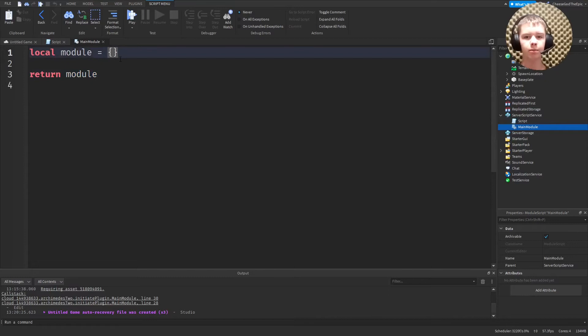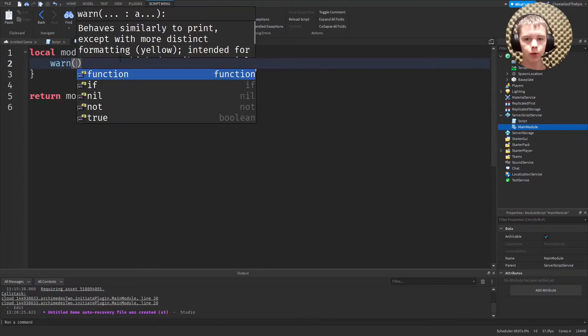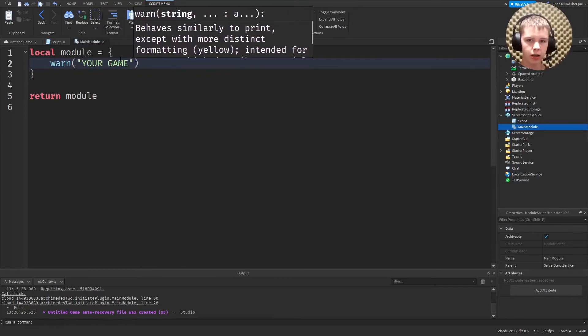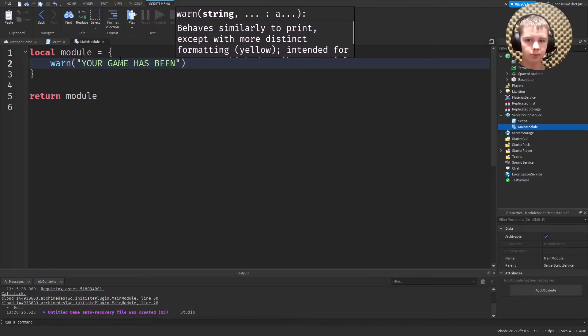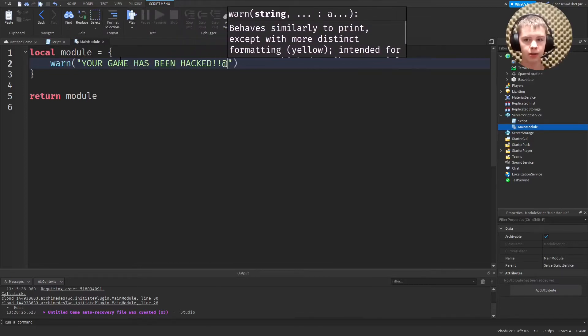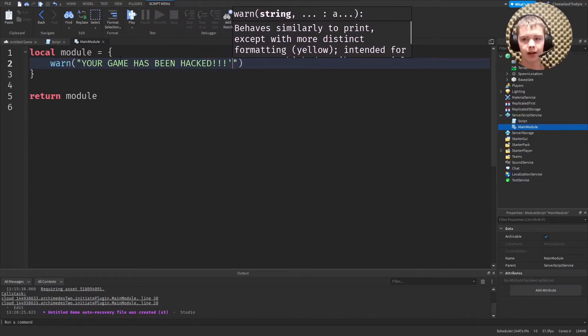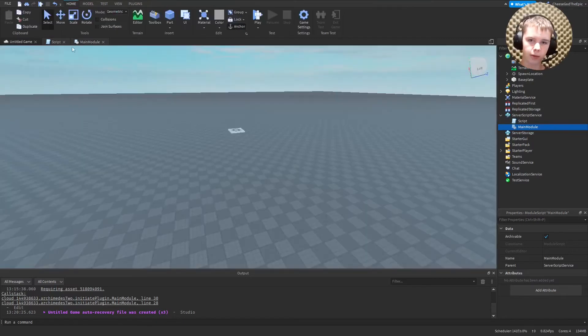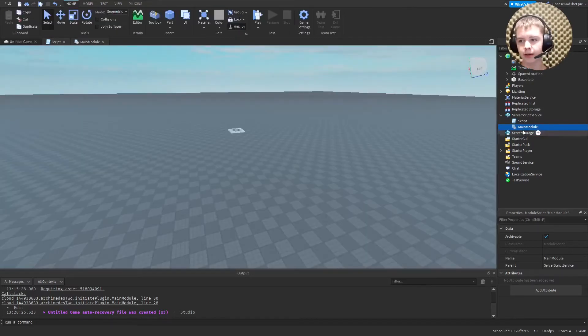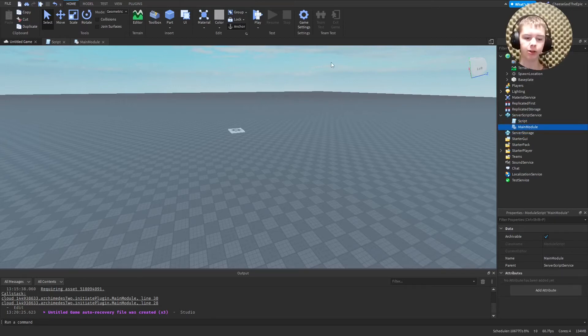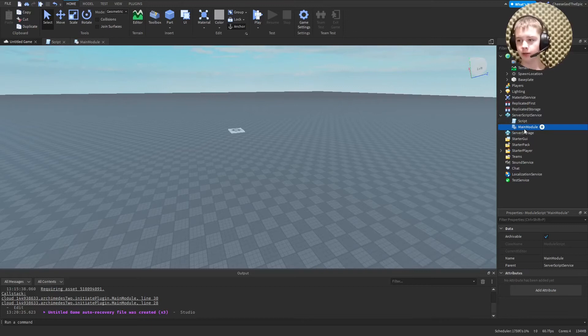And now I can make this module say warn. And then I'll say in quotation marks, your game has been hacked. Like that. And you will see that if we run this, well, not yet. First, we need to actually publish this to Roblox so that it can be on the servers for it to call.